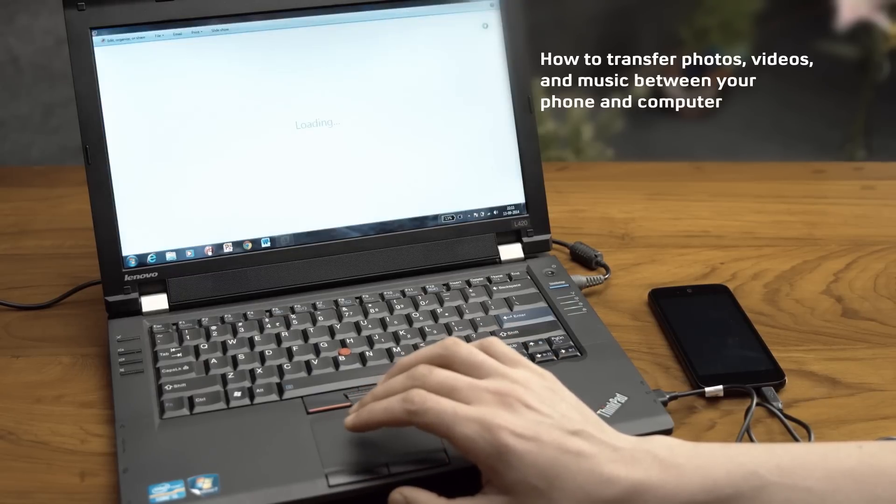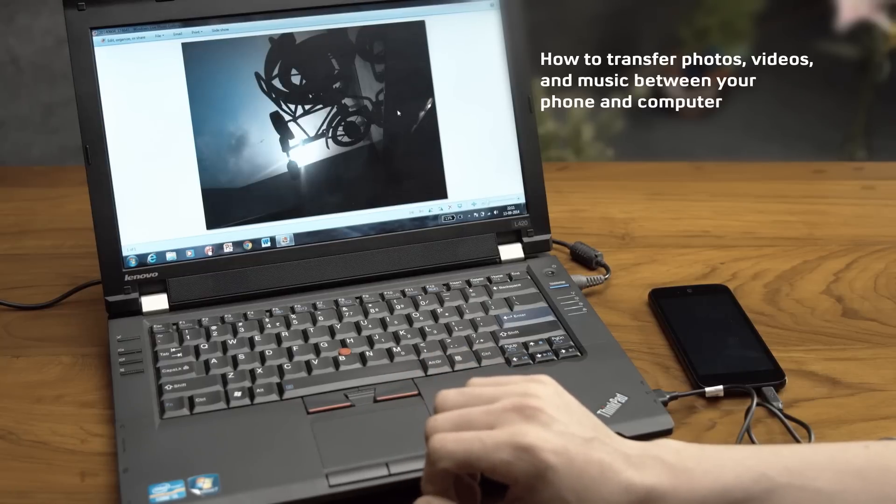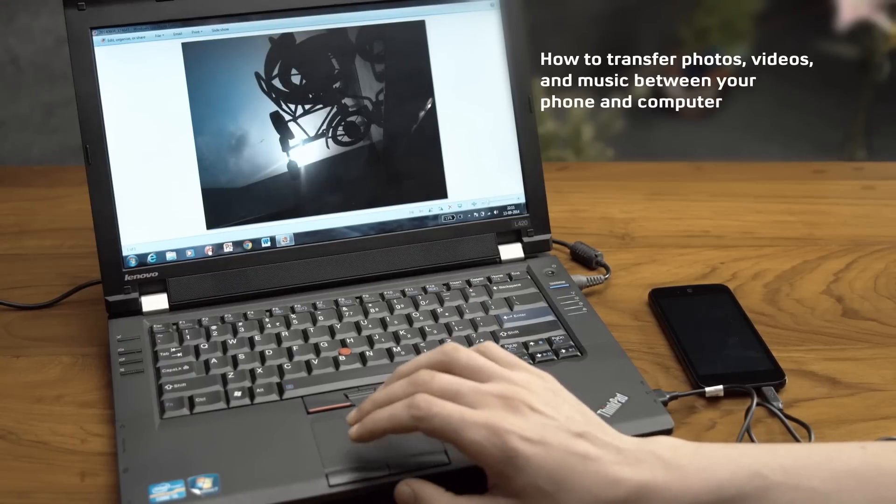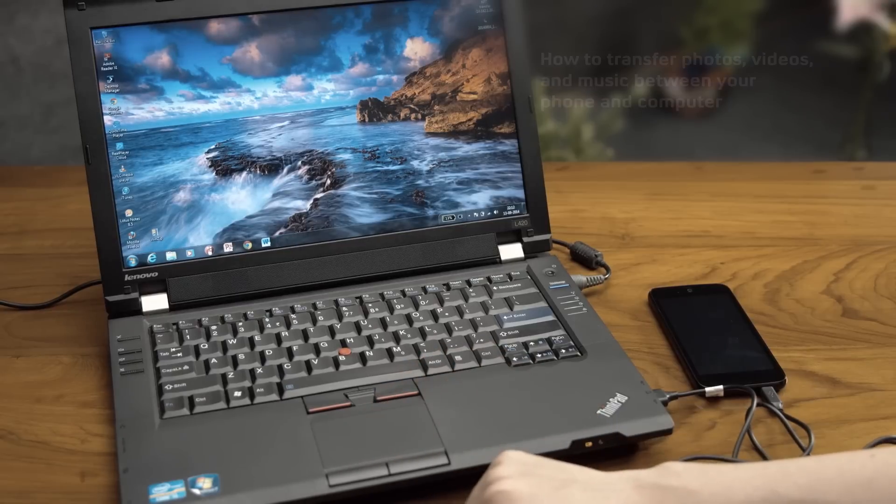Just remember that when you're doing this for the first time, your computer might need to download the drivers. So make sure that your internet is on.